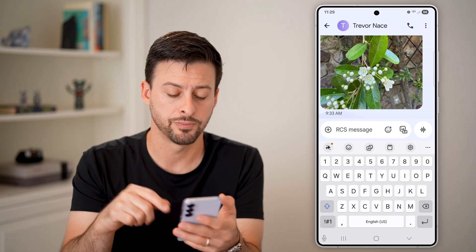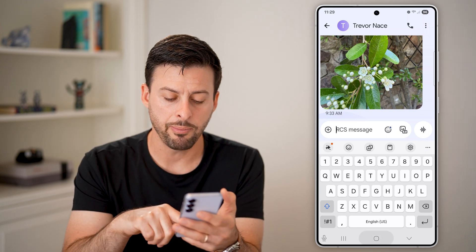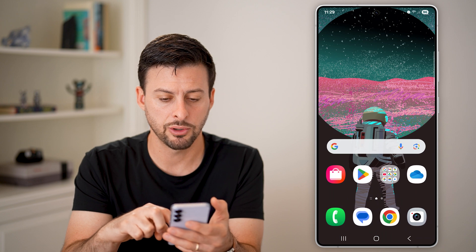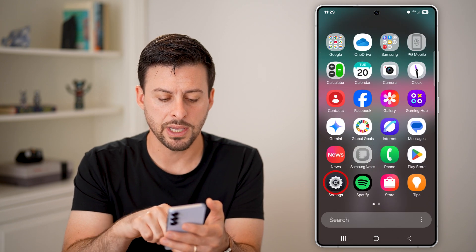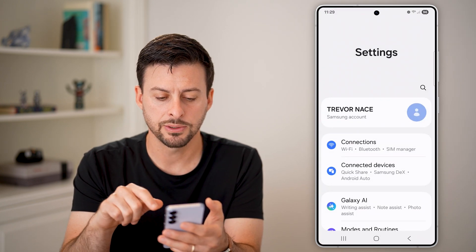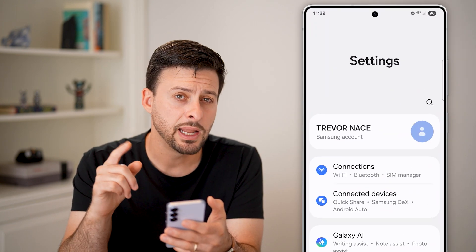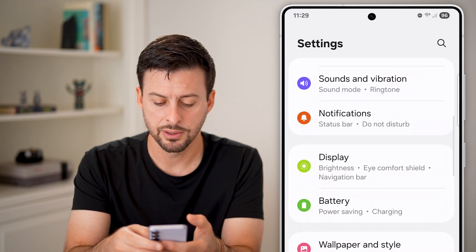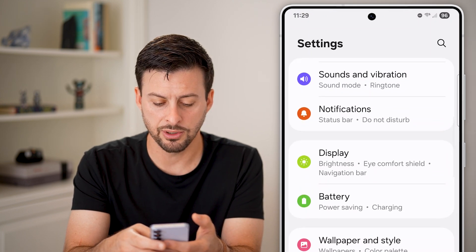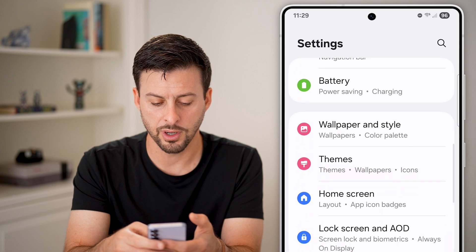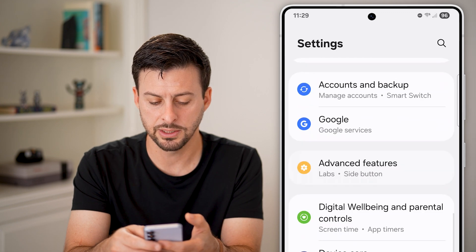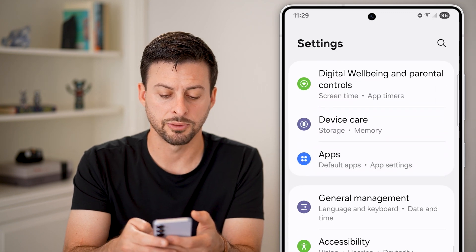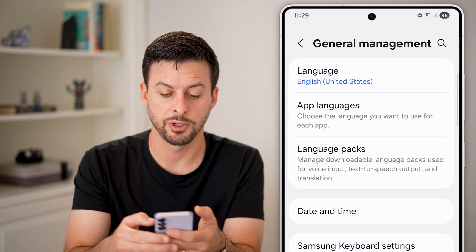Let's hop out of here and go to your settings. Swipe up and tap on settings. From your settings, scroll down until we get to general management and tap on it.